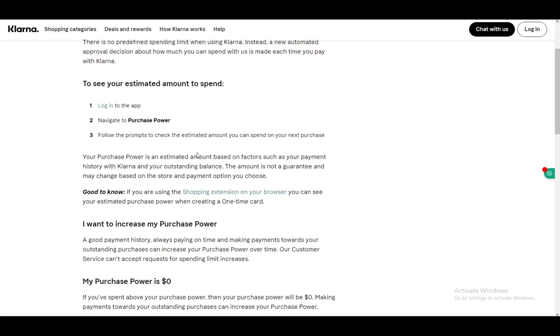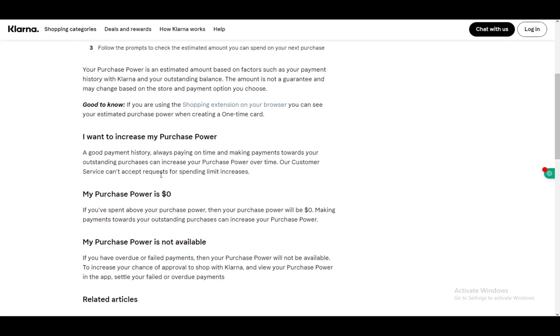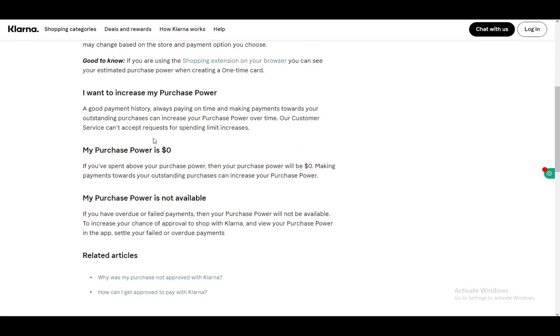Just make payments on your outstanding purchases and make sure you pay everything in full and on time. That's all you have to do. Note that customer service can't accept requests for spending limit increases, so that's another important thing to know.